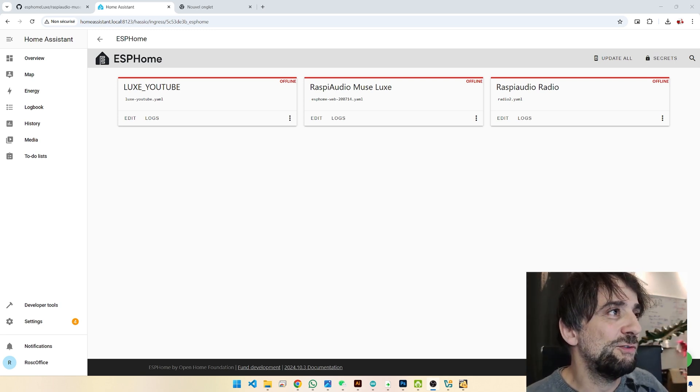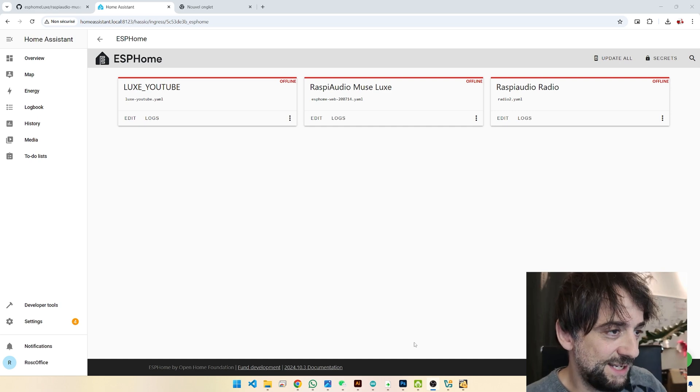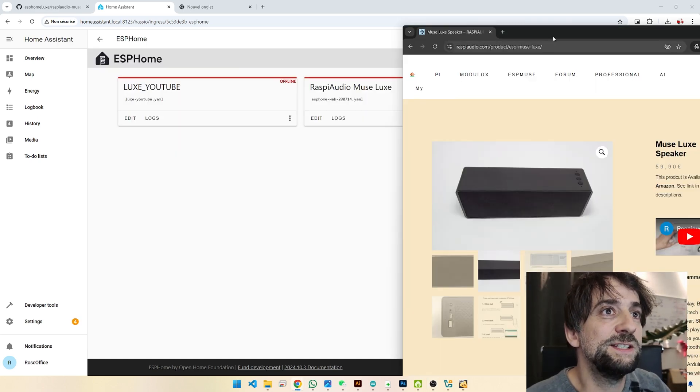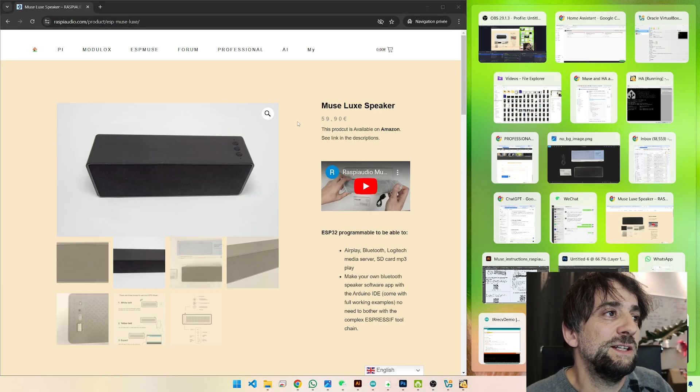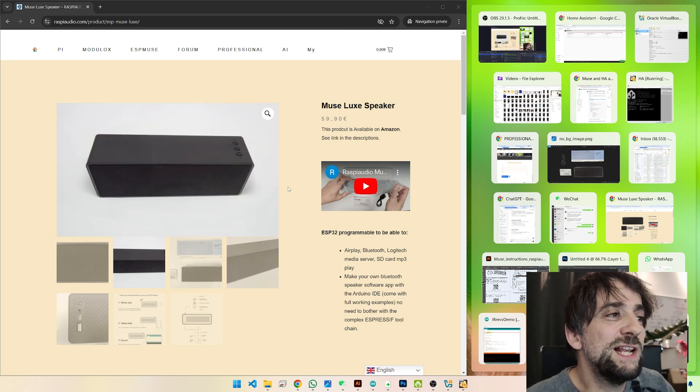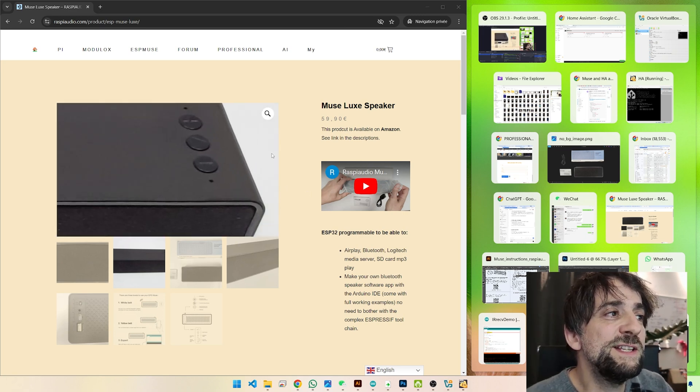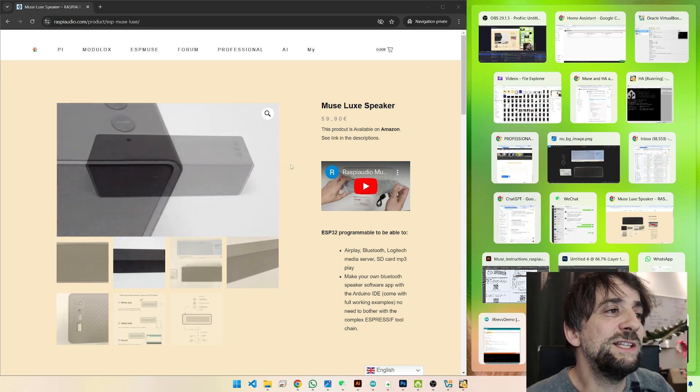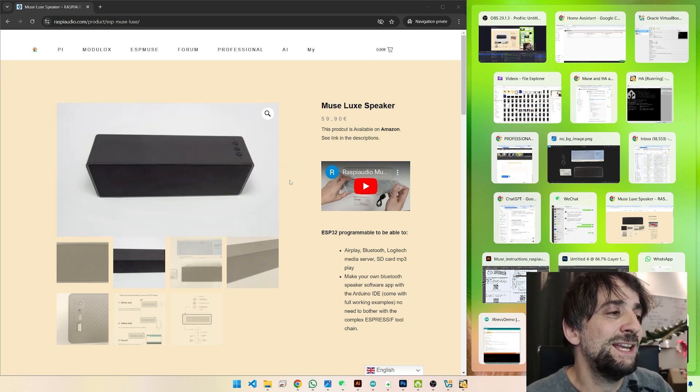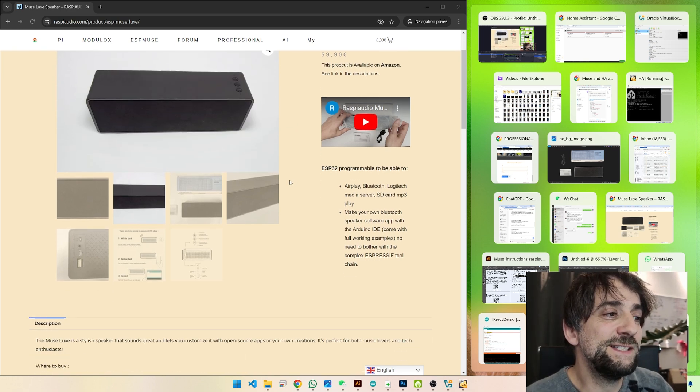If you don't know this yet, this is it. It looks like a normal Bluetooth speaker, but inside you have an ESP32. So you could integrate it easily in Home Assistant.